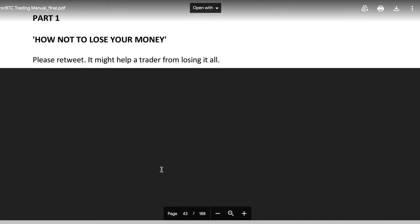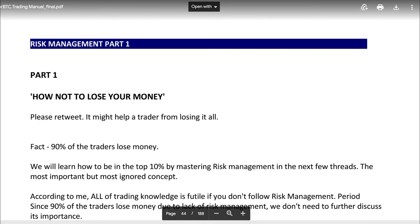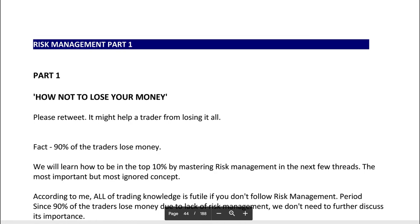That's all for support and resistance. In the next video we're going to learn risk management. Thank you for watching, and I'll see you in the next video.